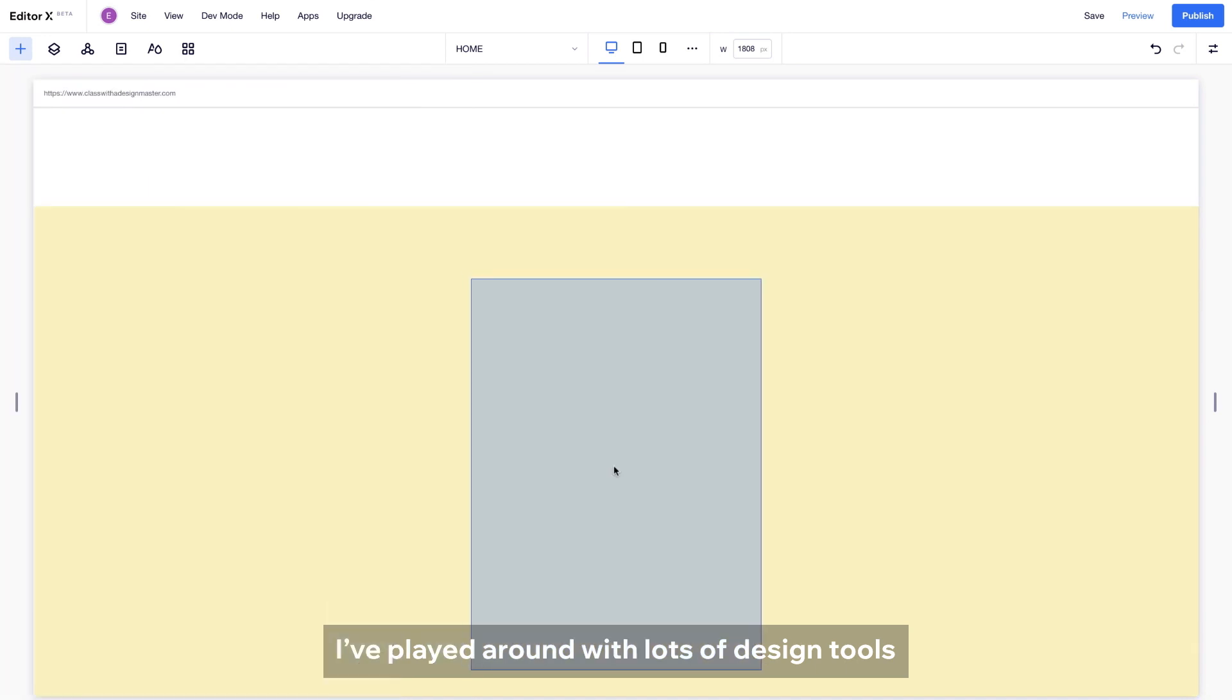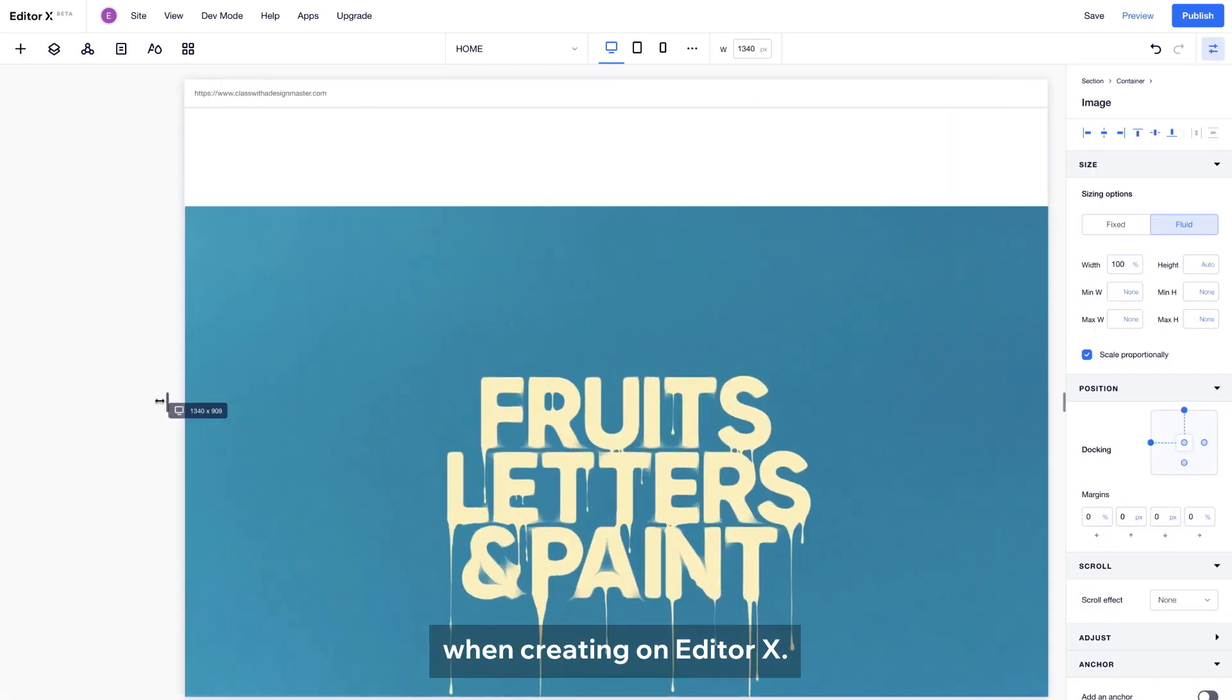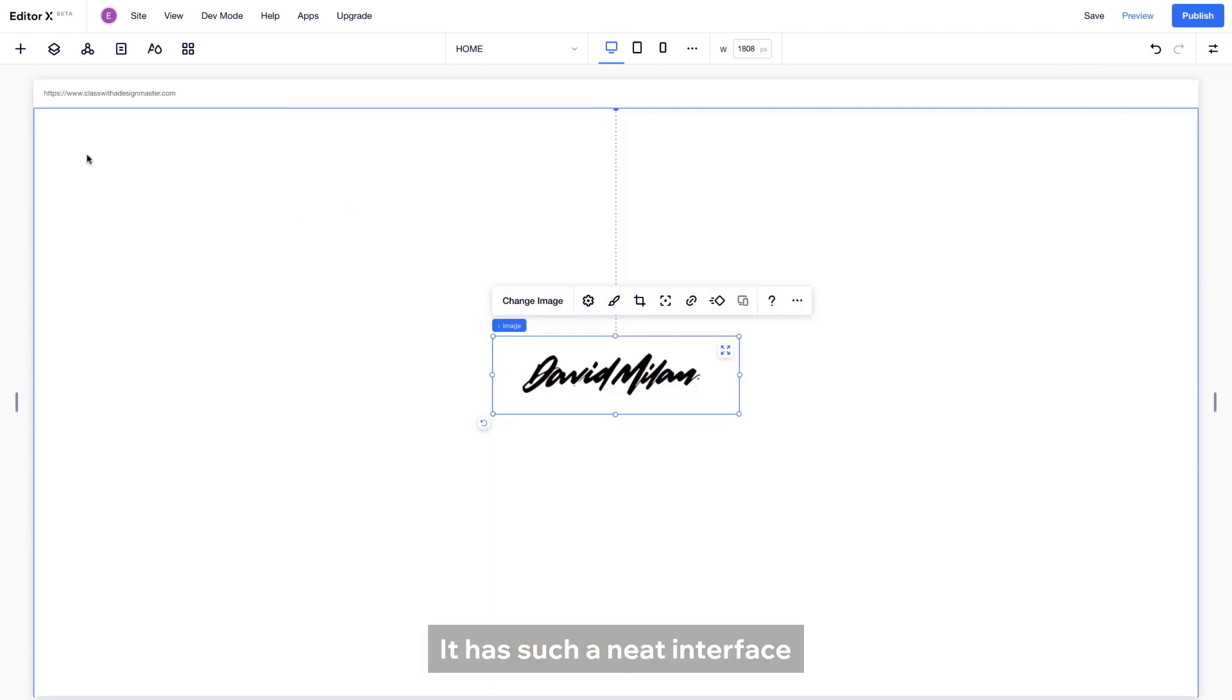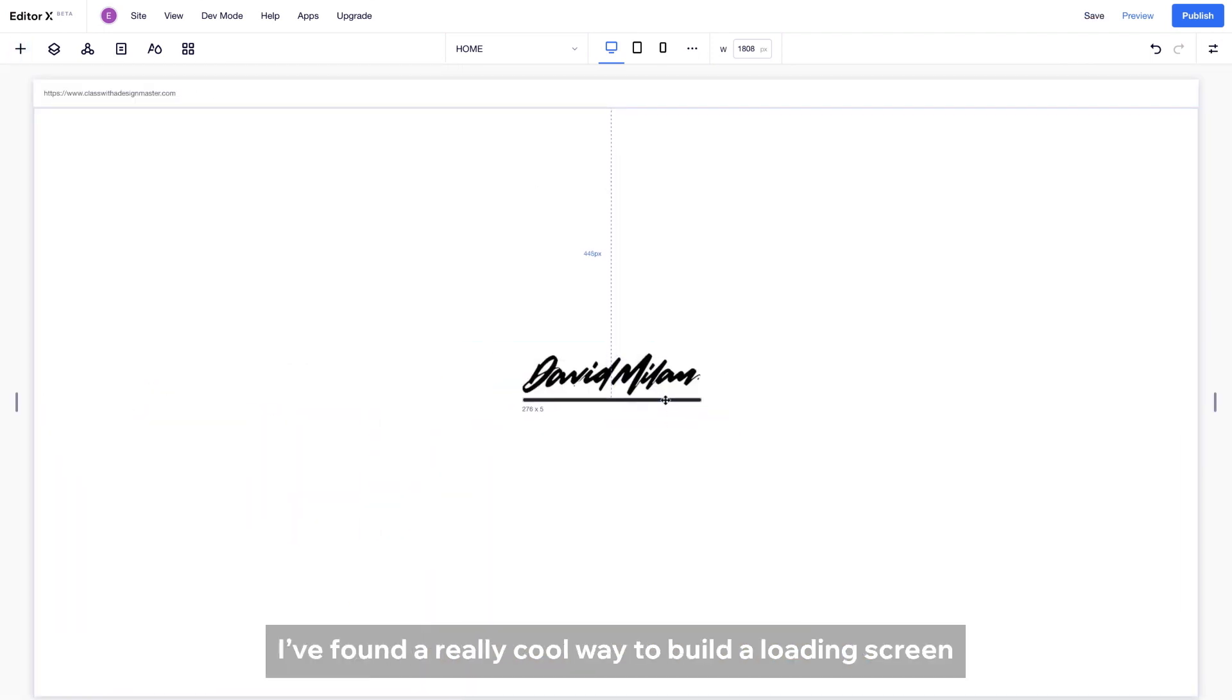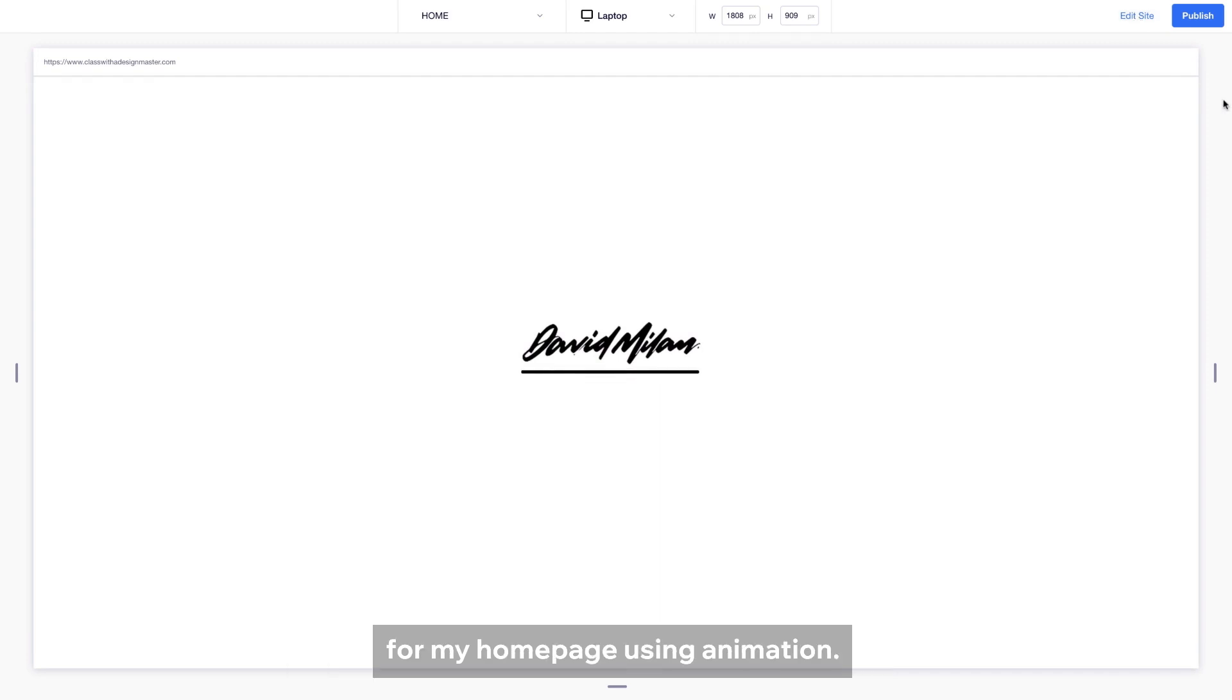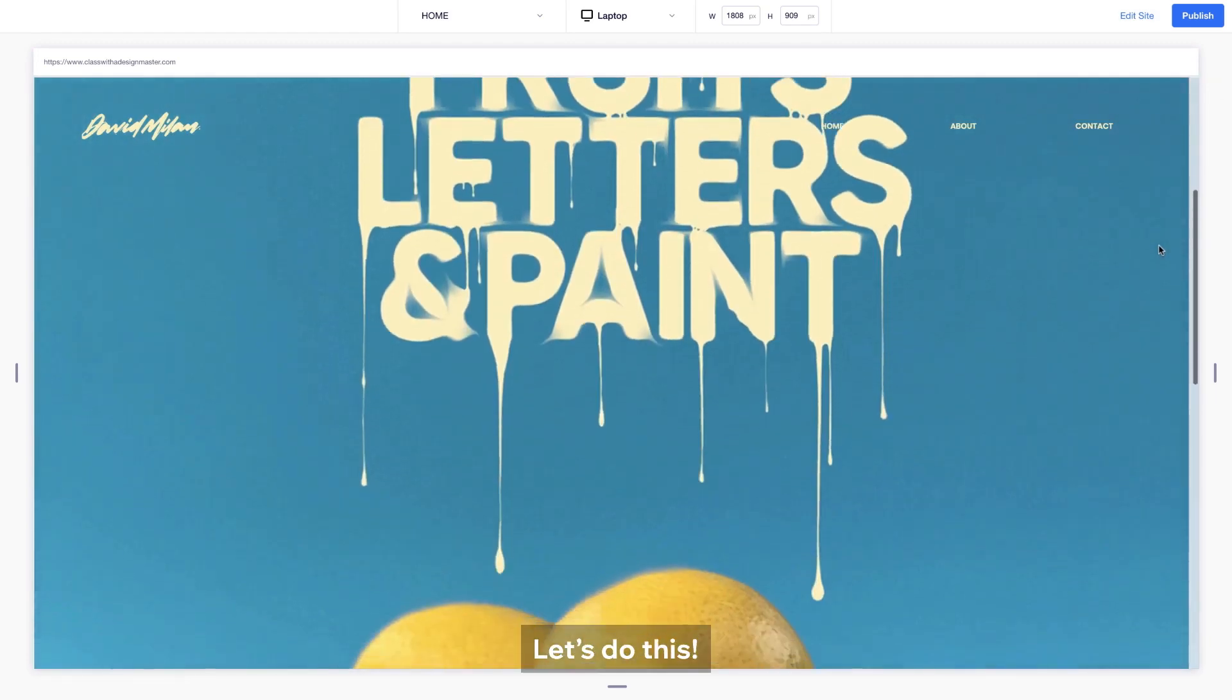I have played around with lots of design tools and you can really tell the difference when creating on Editor X. It has such a neat interface that lets you be very precise. I have found a really cool way to build a loading screen for my homepage using animation. Let's do this.